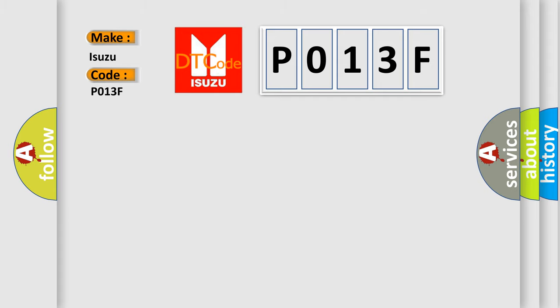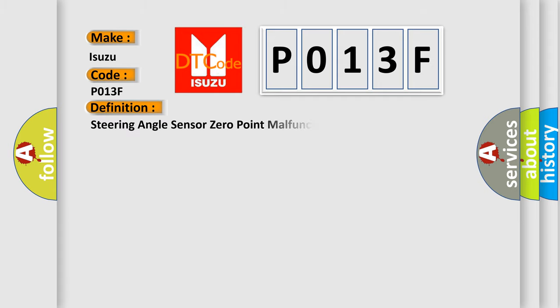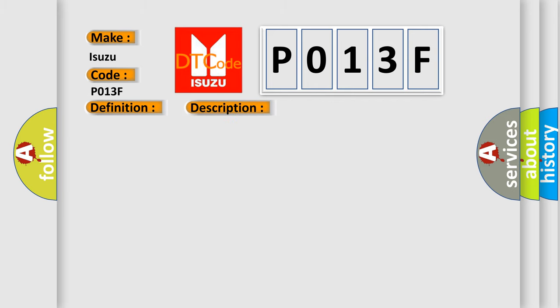The basic definition is Steering angle sensor zero point malfunction. And now this is a short description of this DTC code. The steering angle sensor zero point is judged as an abnormal value.